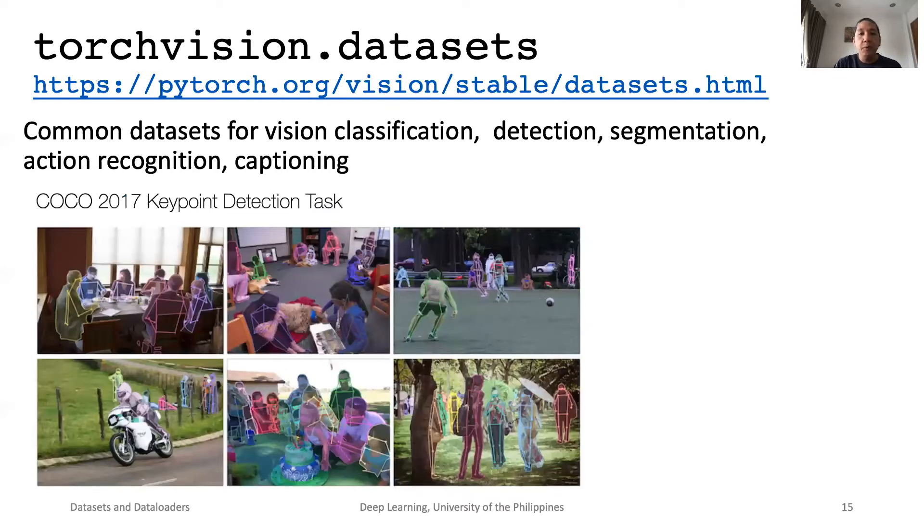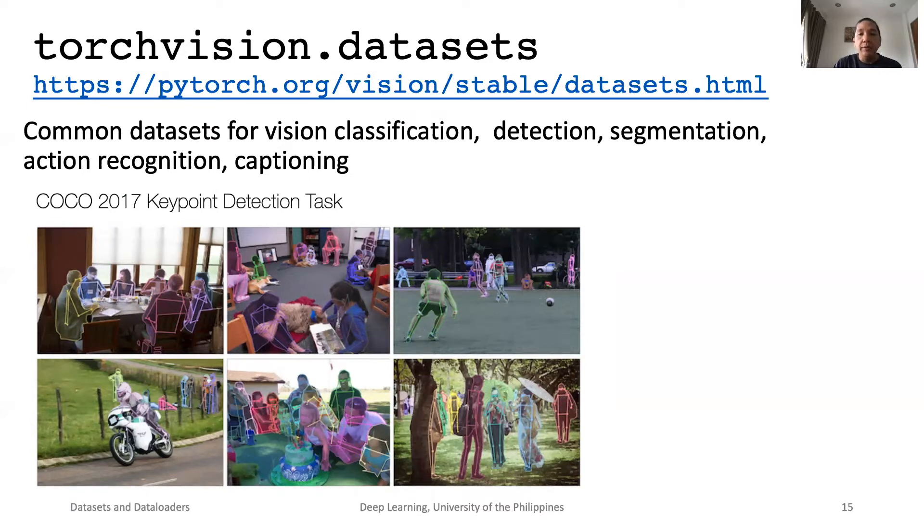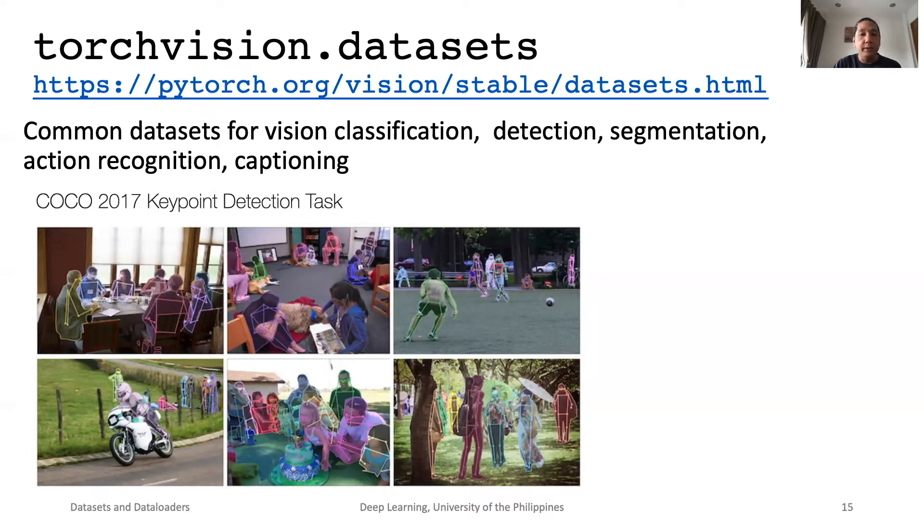Fortunately, for most common datasets, there are already pre-built datasets like in Torch Vision. A good example is the CIFAR-10 dataset that we used. Here is another example. It is a COCO dataset that is used for detection, segmentation, captioning, keypoint detection, and other vision tasks.